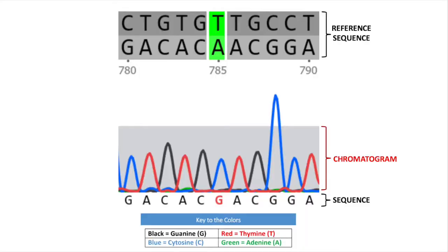And now on to Genome Compiler itself. Genome Compiler is a tool that will allow us to look at both the letters, the sequences, of our DNA fragments, as well as a related trace file called a chromatogram.